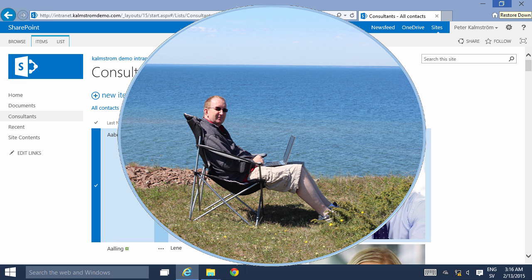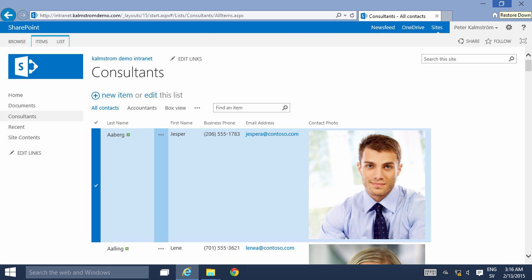Hi, I'm Peter Kalmstrom of kalmstrom.com business solutions. In this demonstration I'll show you how to create a landing page.